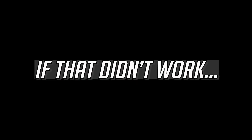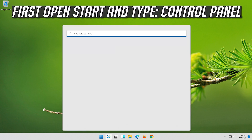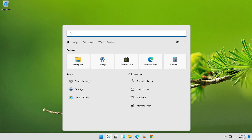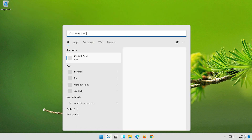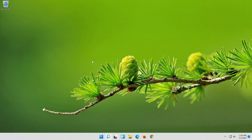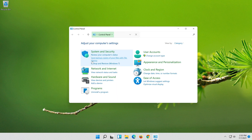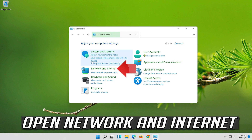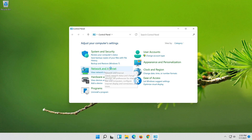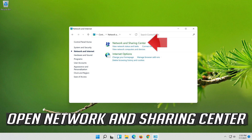If that didn't work, open Start and type Control Panel. Open your Control Panel, then open Network and Internet, then open Network and Sharing Center.